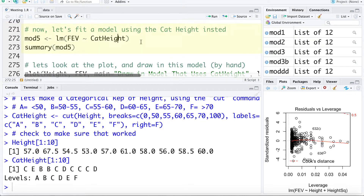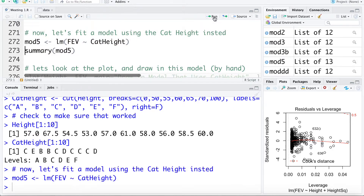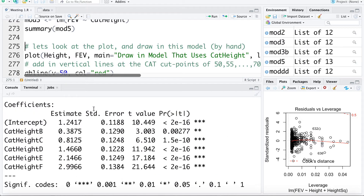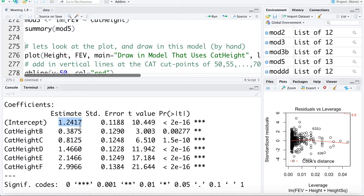I'm going to fit a model using the categorical height to estimate FEV — I'll call this model 5. Here's a summary of the model. The intercept of 1.24 is the estimated FEV for someone in height category A. The coefficient of 0.3875 tells us how the mean FEV changes for someone in category B relative to category A — someone in category B is expected to have an FEV 0.3875 higher than someone in category A. We add these two together to get the estimated mean for category B.